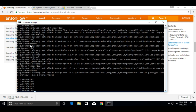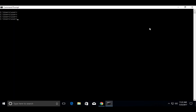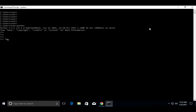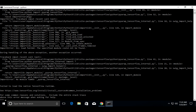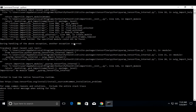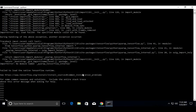Okay, installation completed. Now let me open the Python shell and try to import TensorFlow. I'm getting an import error — DLL load failed, import error: no module named tensorflow.